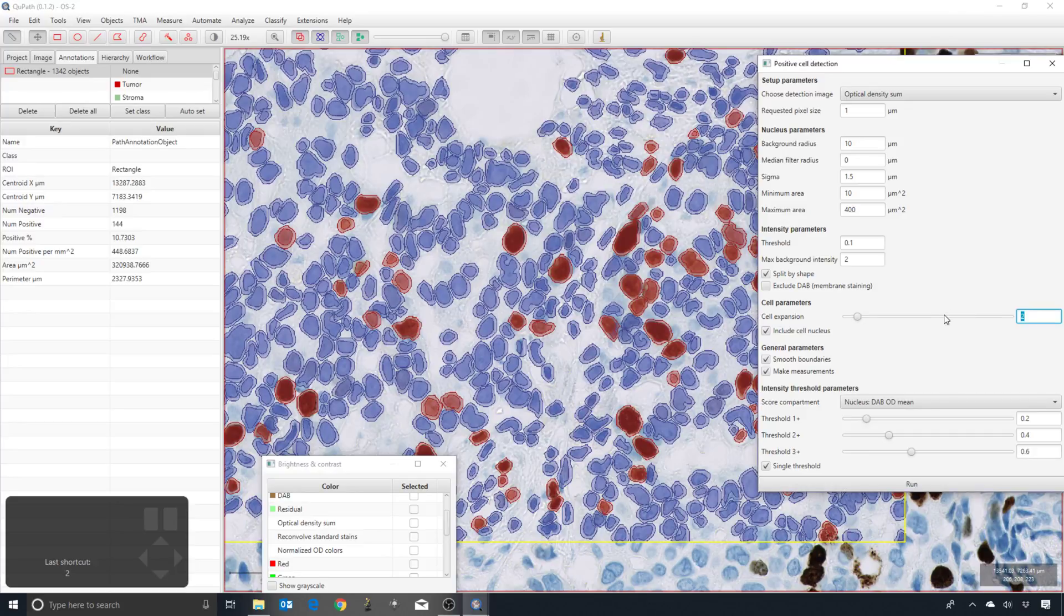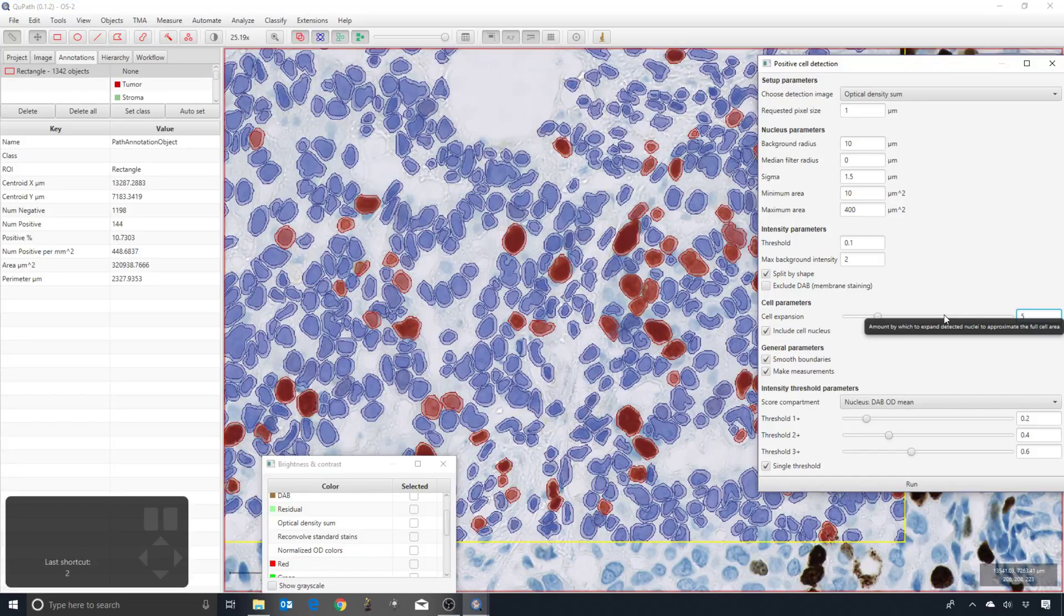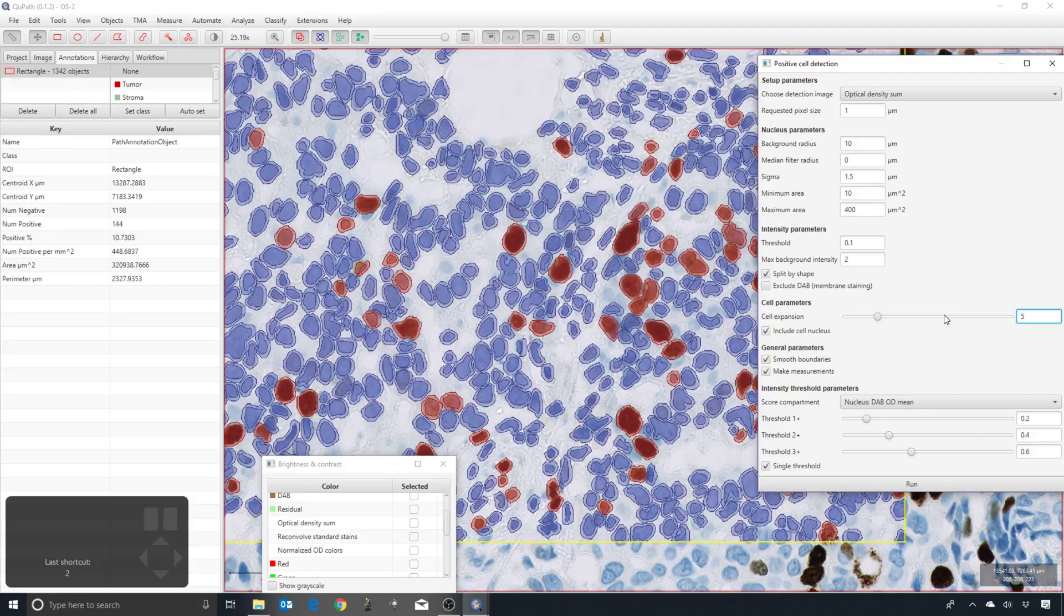However, if you're looking at only a nucleus, then when we come to classifying the cells, it's beneficial to make some kind of estimate, some kind of cell expansion, so we have some estimate of the cell boundary.